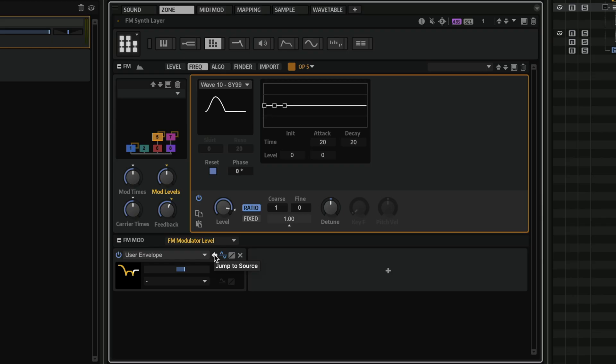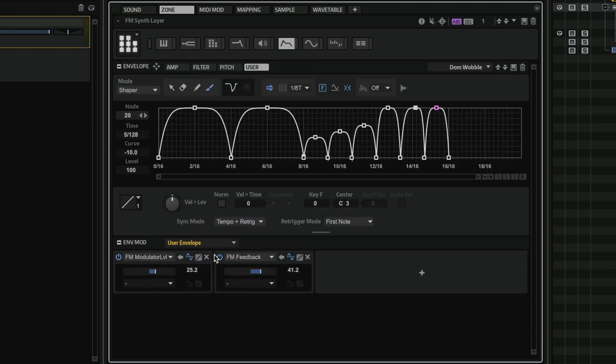Now, how about I want to edit this modulation source? It's extremely simple. Let me show you. All you need to do is click on this jump to source icon and immediately we're taken into the modulation source. So as you can see here, I have a shaper envelope and this is a user envelope that I've created.